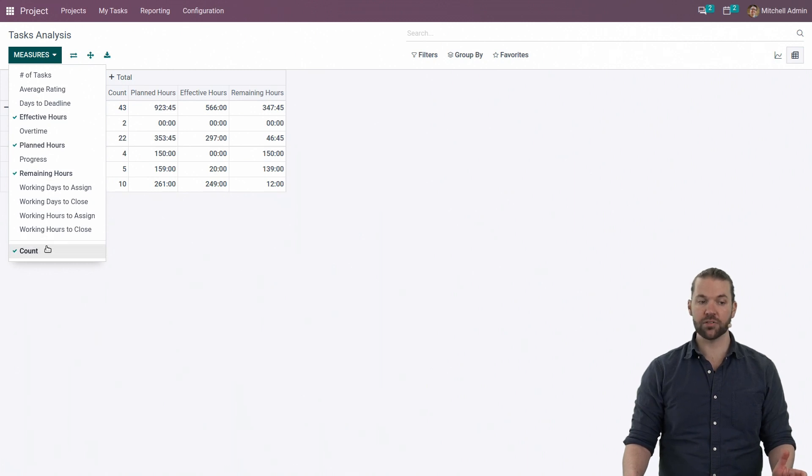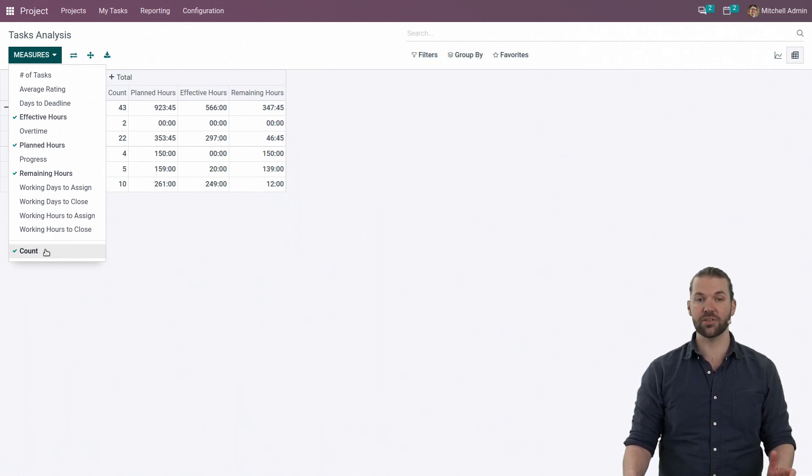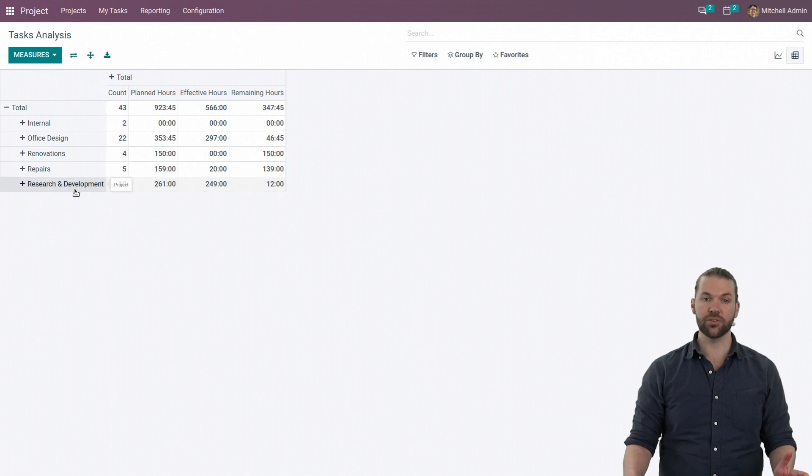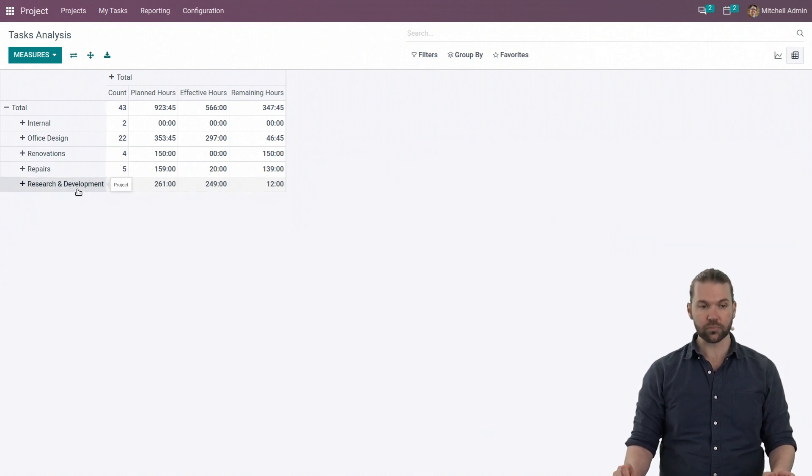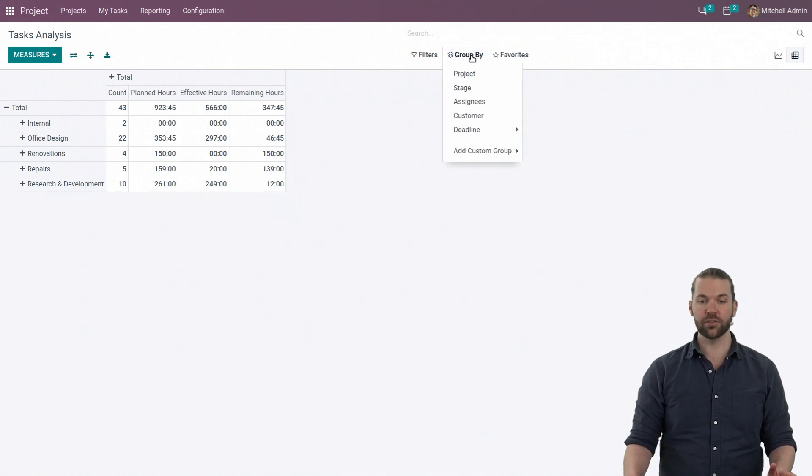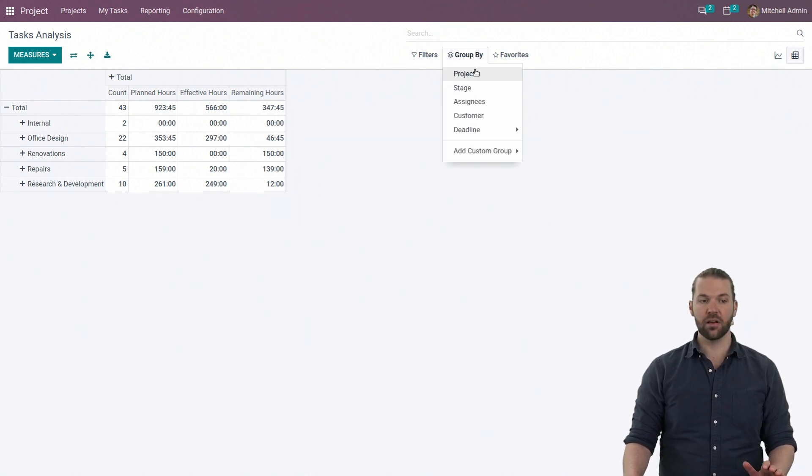We also have count, so you have an understanding of how many tasks are in that category. For example, we have 10 in the research and development category.